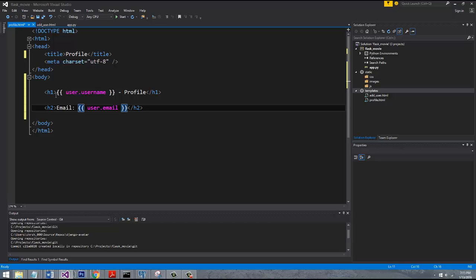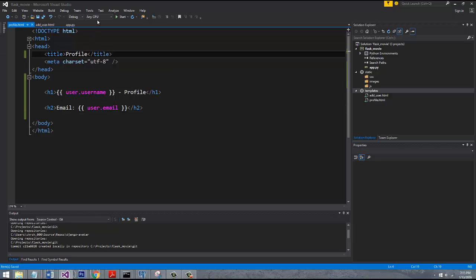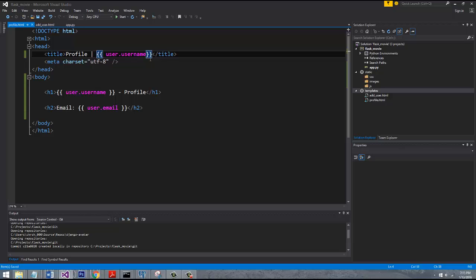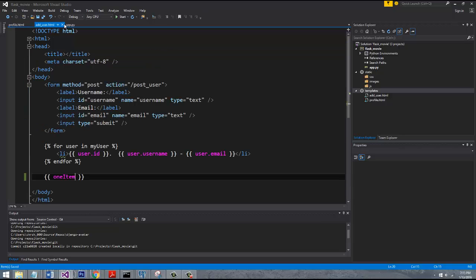Later on in the tutorial series, we're going to get into like bootstrap and using React and other stuff to try to spice up the UI to make it look nice. But for right now, this is all just fundamentals of Flask. All right, so that looks good. In fact, we can give it the title. We can go ahead and reference the user.username. Yeah, that looks good.